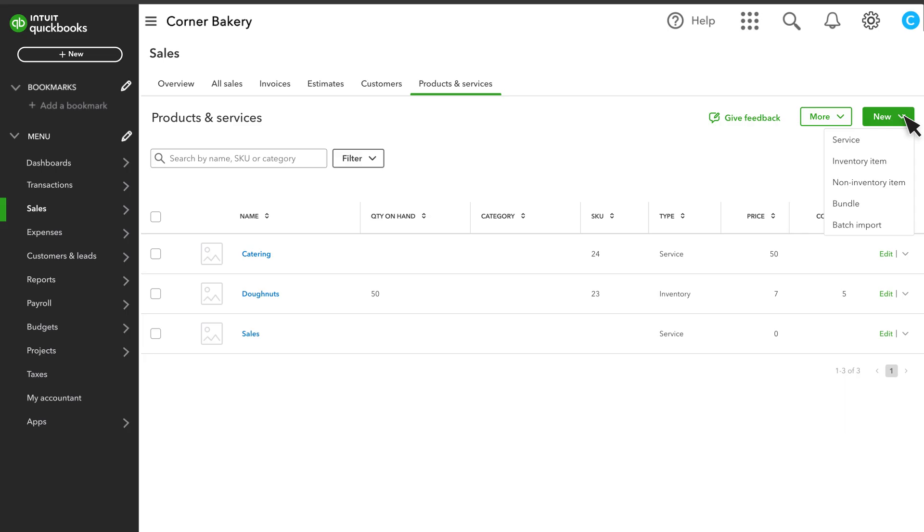If you need to add multiple products and services, you can copy them or batch import them all from a spreadsheet instead of adding them one by one.